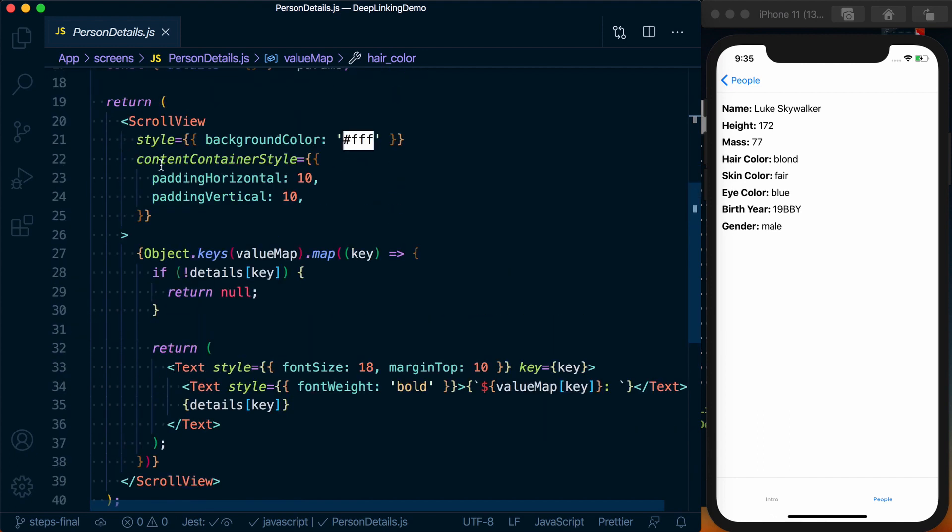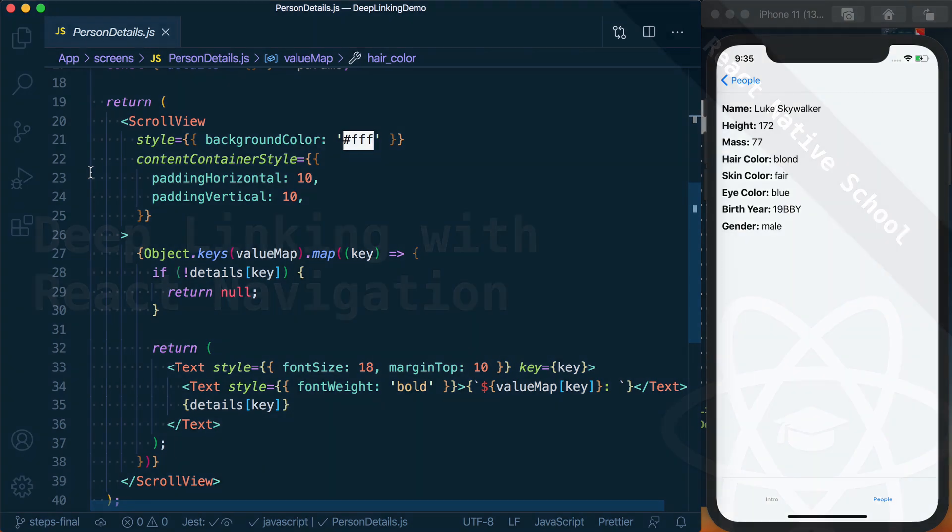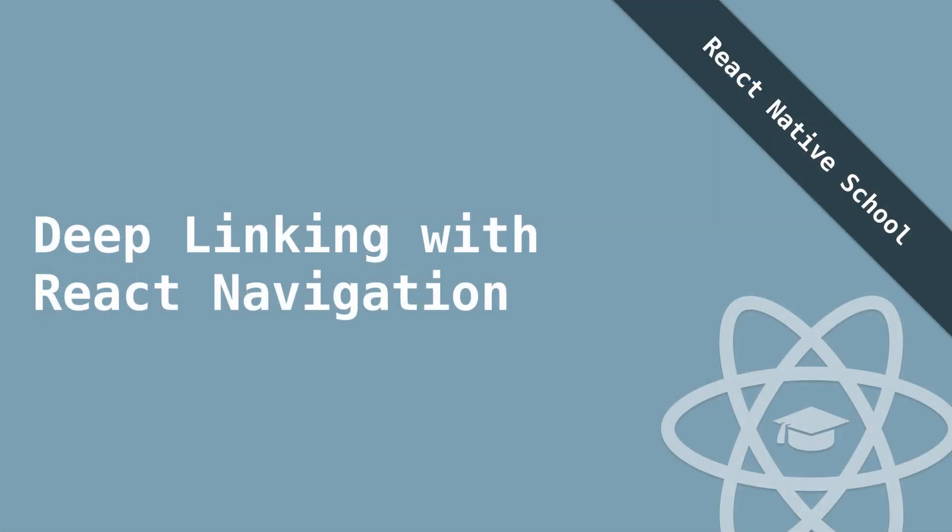So it's a really basic app, but it gives us a few different opportunities to try out different things with integrating with deep linking and how it interacts with React Navigation. So with that all covered, let's go ahead and start diving in. We'll see you next time.